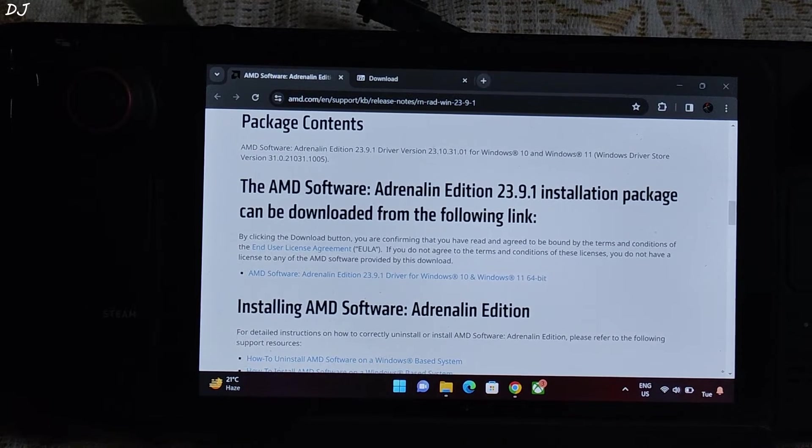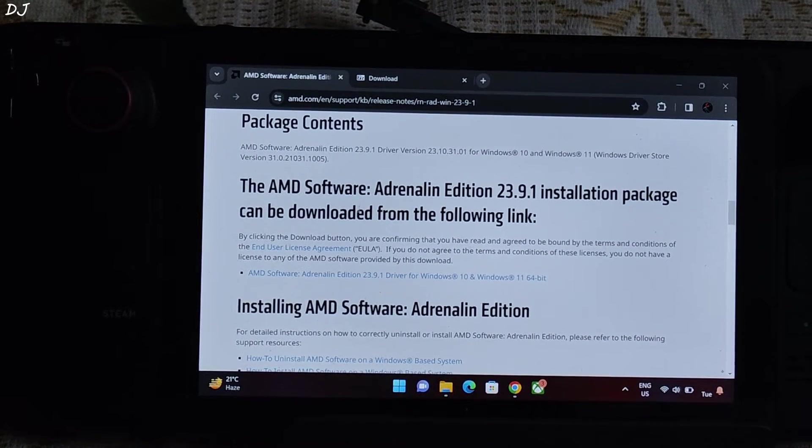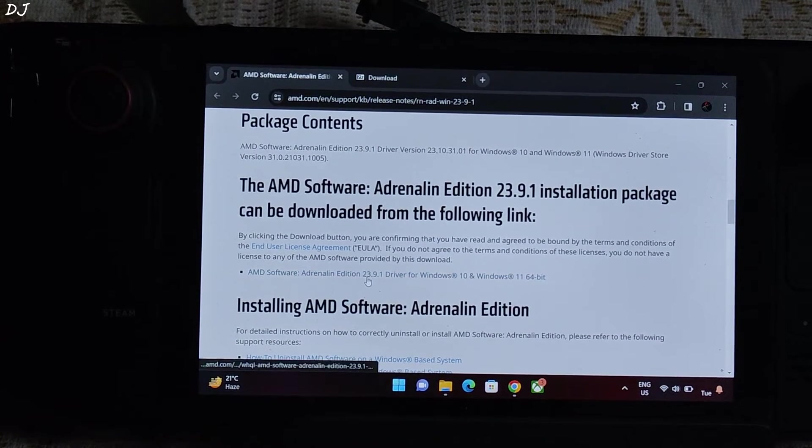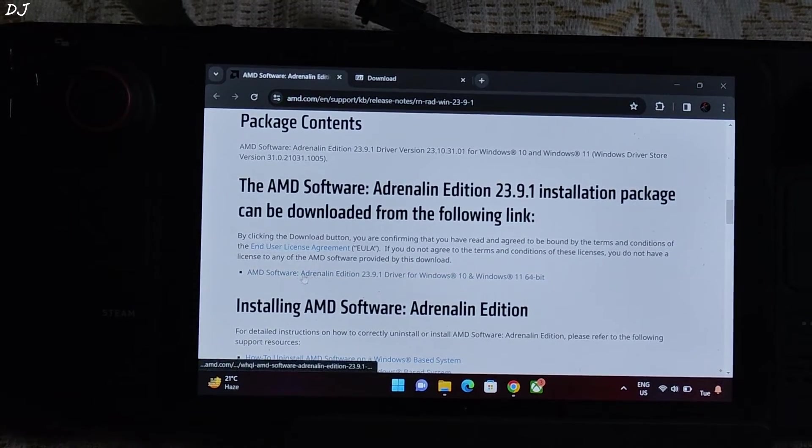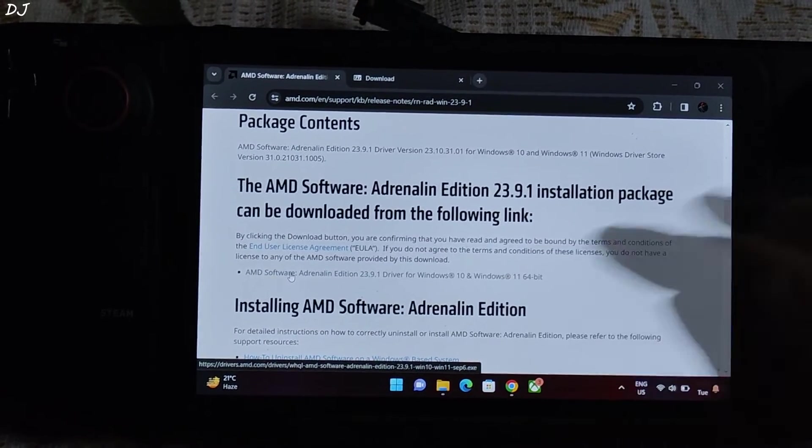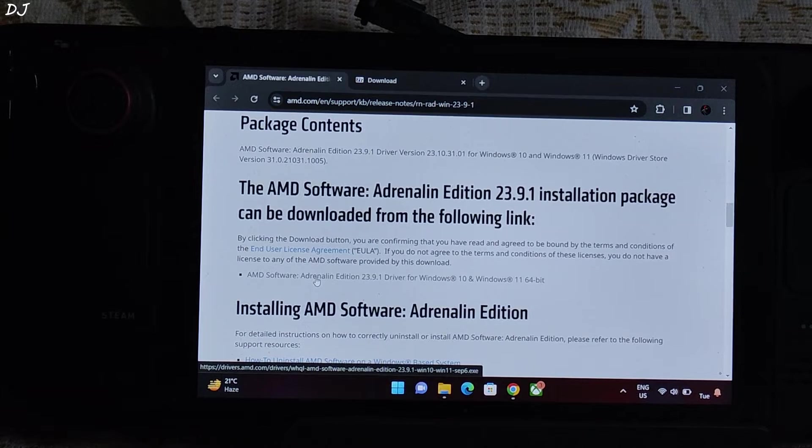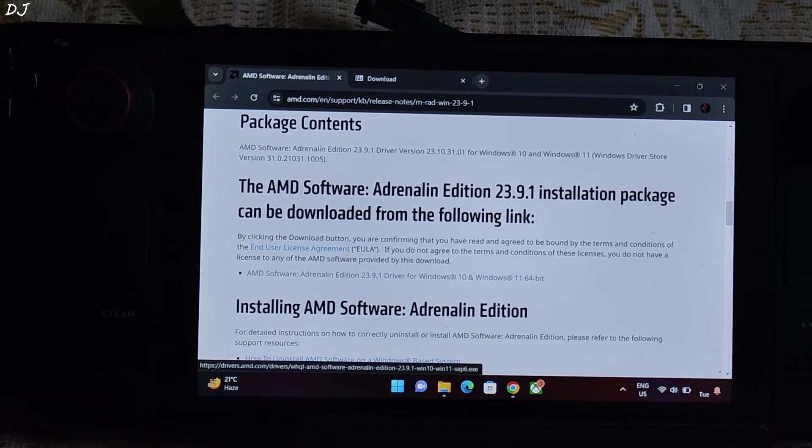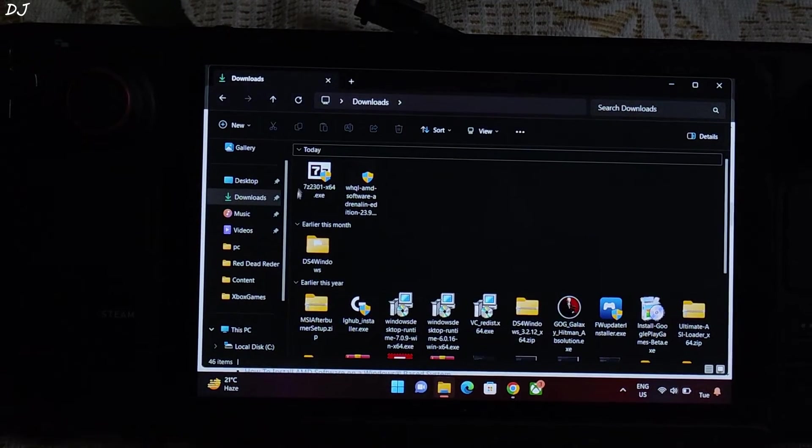I'll drop its link in the description, AMD's official website. Then click on this link in order to download the version of Adrenaline software. I've already downloaded it. Once the download is complete, open the file explorer and go to download section.